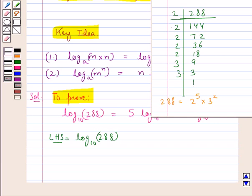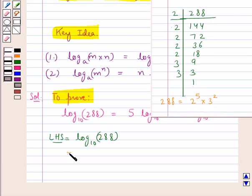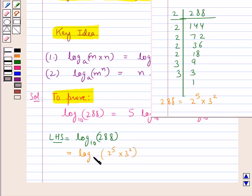On factorizing 288, we get 288 is equal to 2 to the power 5 multiplied by 3 squared. So we can write this as log of 2 to the power 5 multiplied by 3 squared to the base 10.